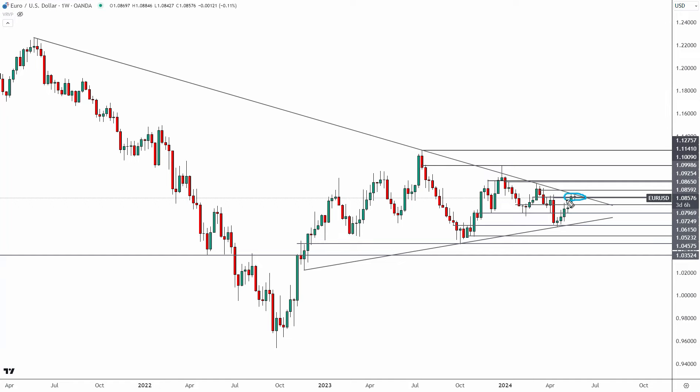Is this a local top for the Euro USD or is the market about to break out? That's what we're answering in today's video. I'm also going to give you an update on the US Dollar Index, the DXY, and the potential for a local bottom there. I'm going to talk through all the details including key levels and potential targets.